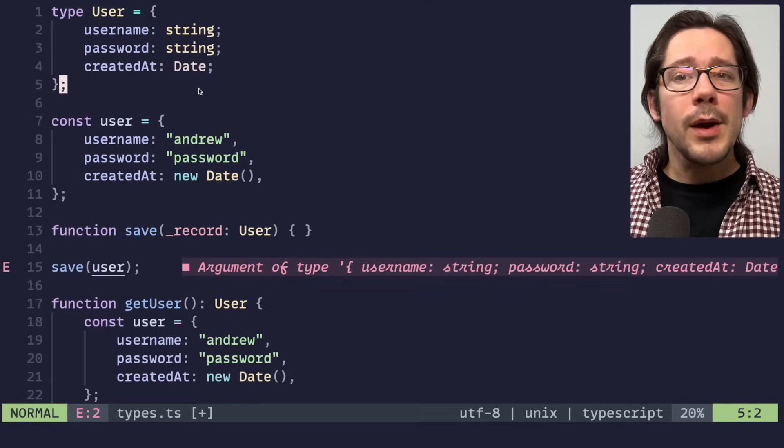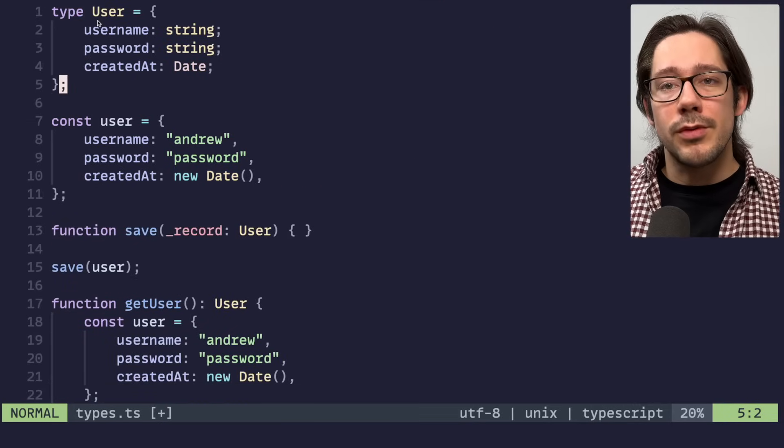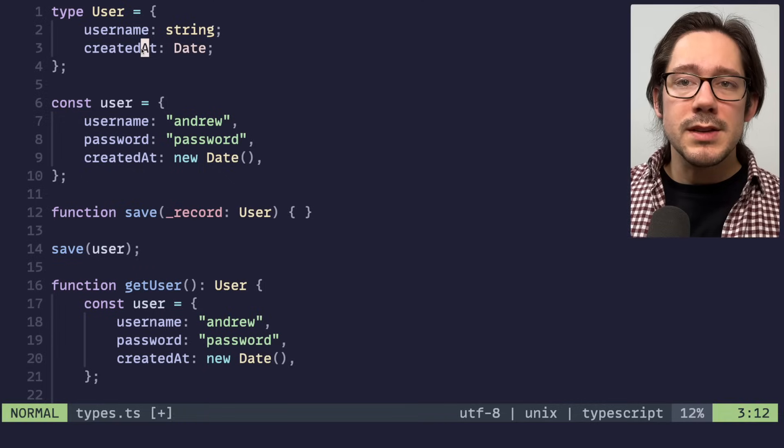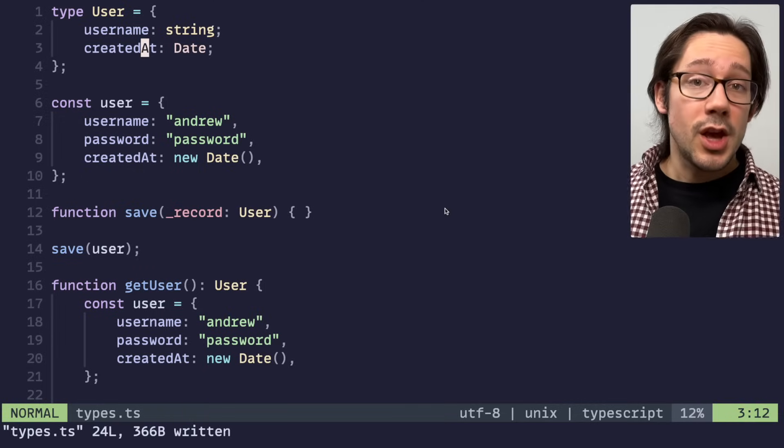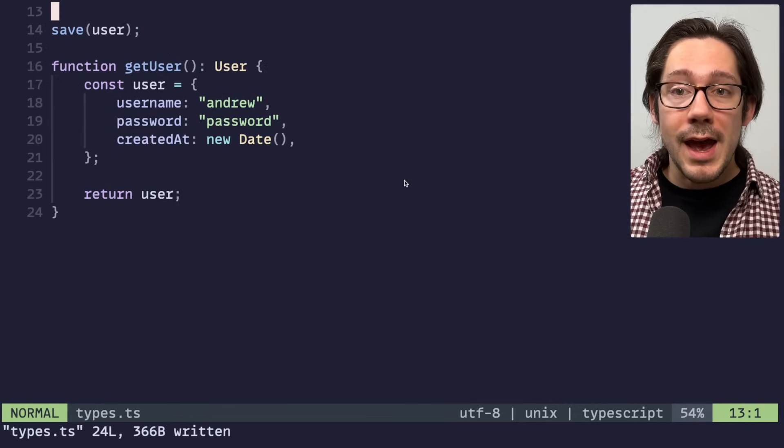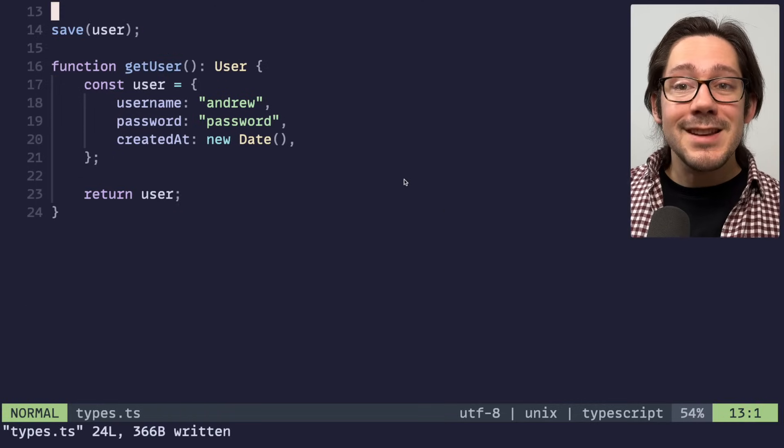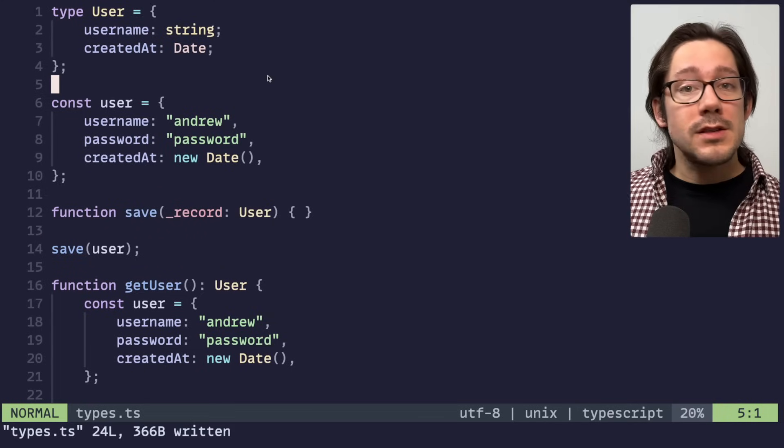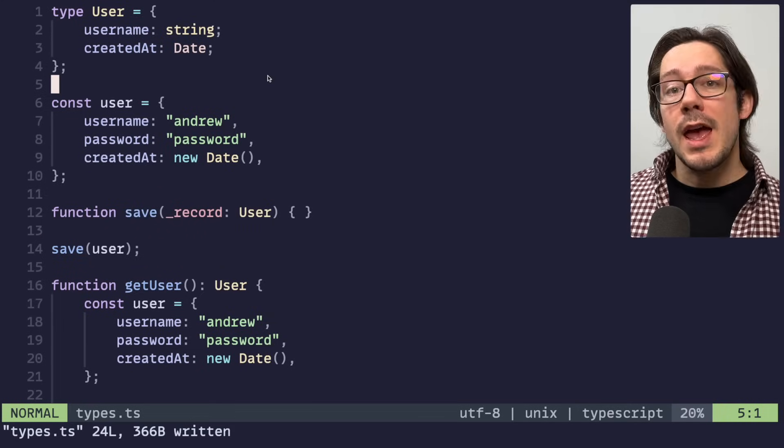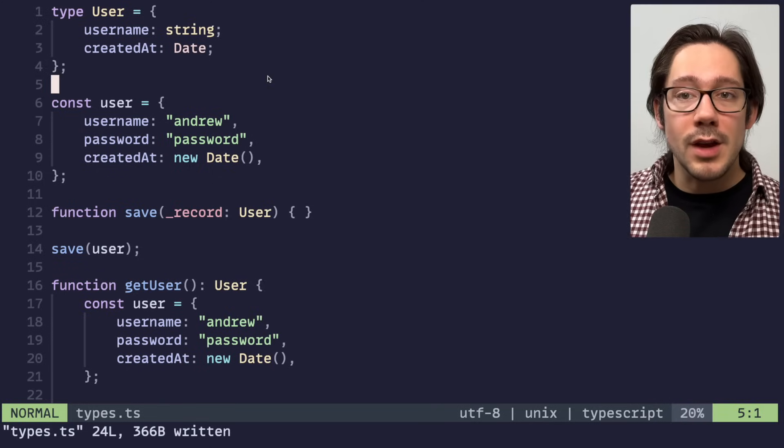But what about when we remove a field from a type like user? For example, let's say we remove the password type. You might be surprised to find that we don't have any type errors in this basic code. This is a pattern that shows up a lot in TypeScript. And of course, this works in TypeScript.